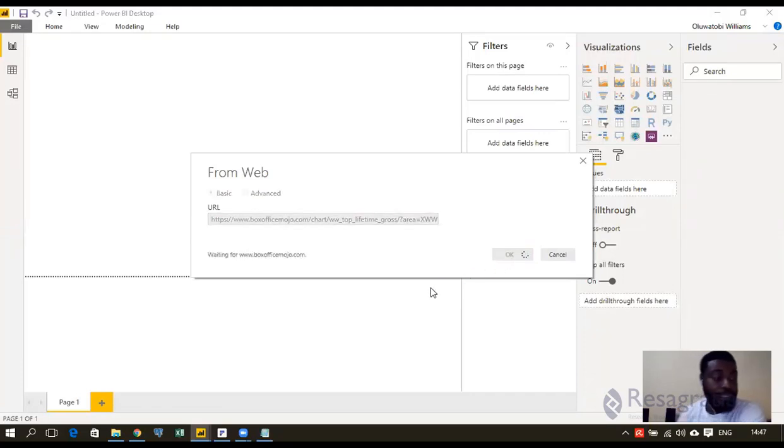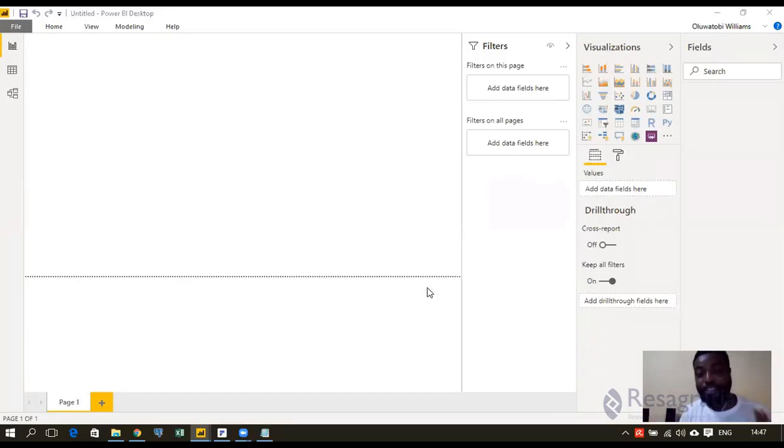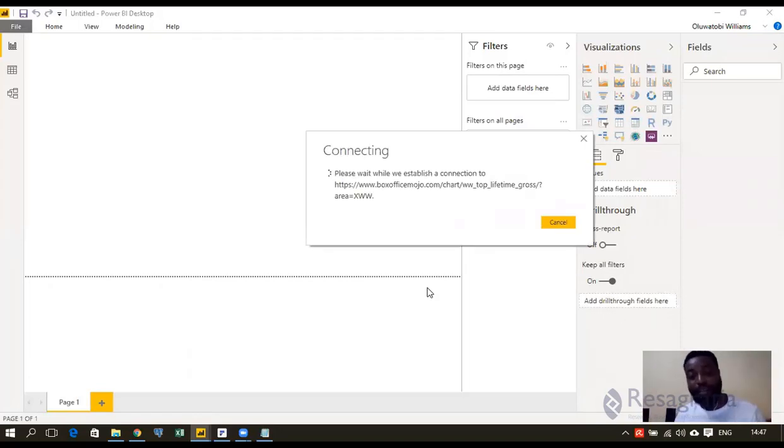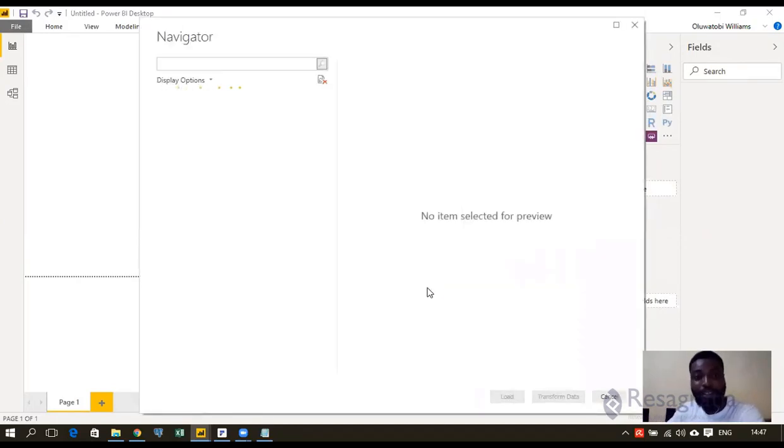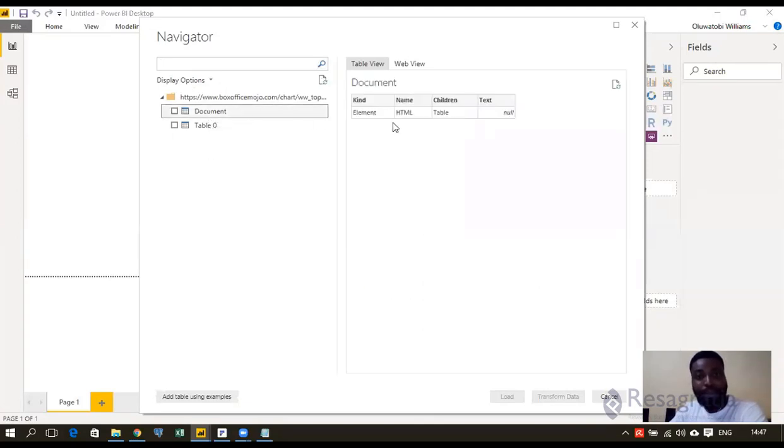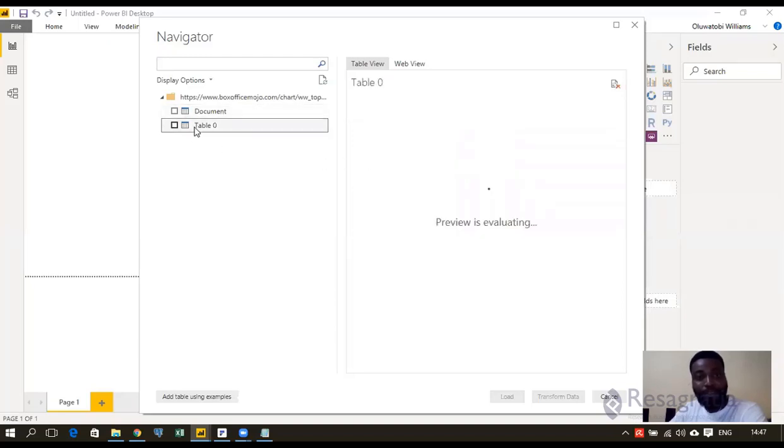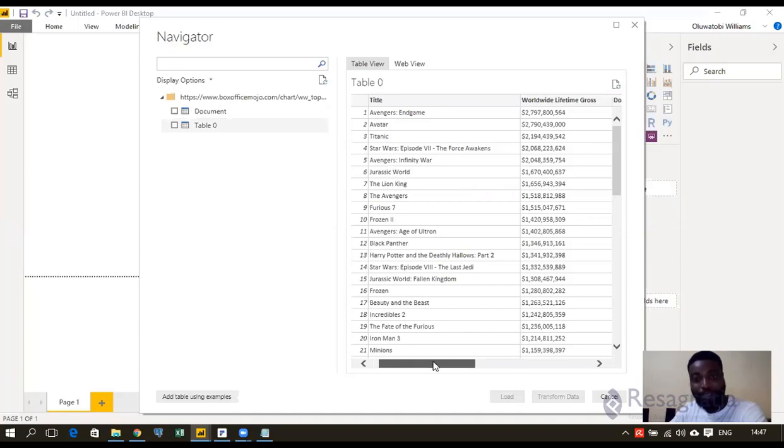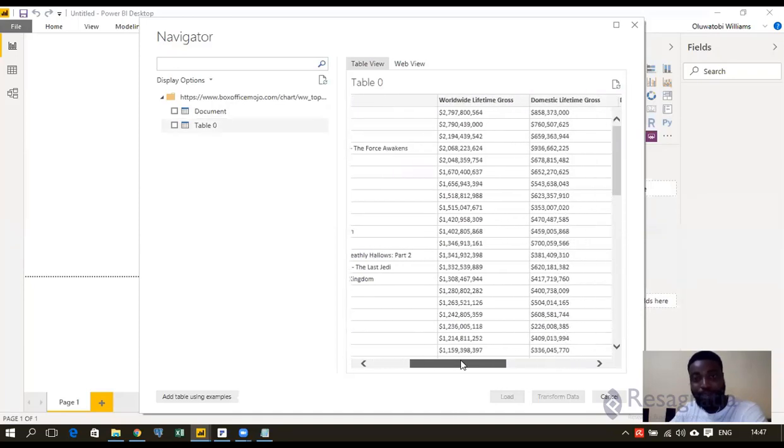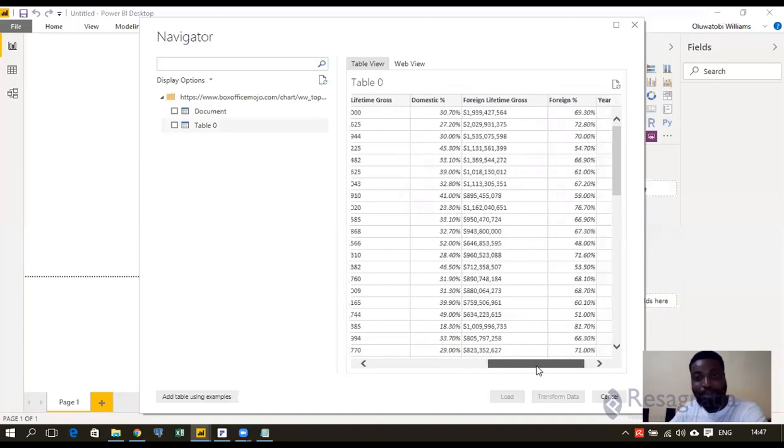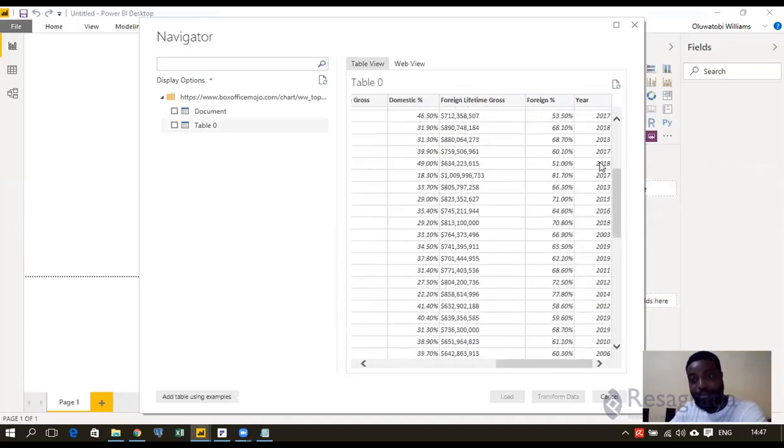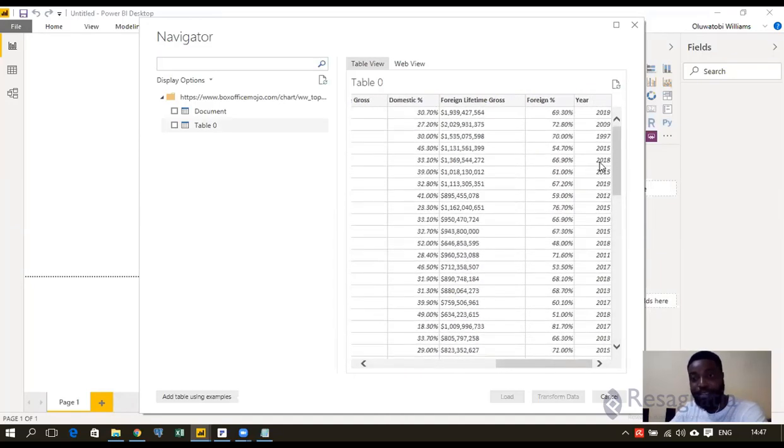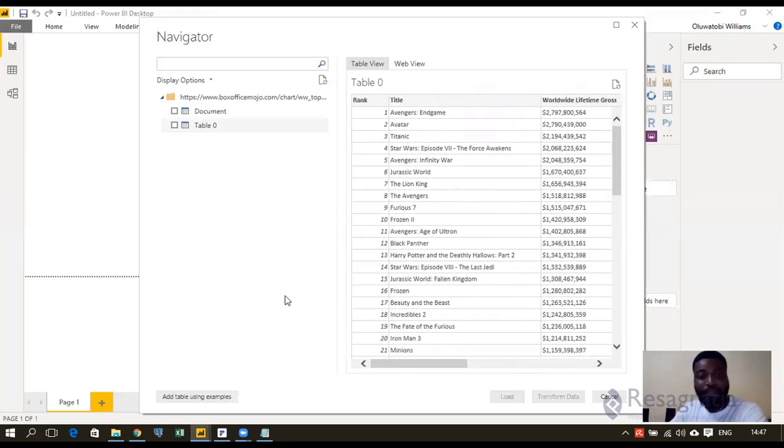And Power BI is so intelligent in that it can parse the data. That is, it can break down the web page and extract a table from that web page. And if all goes well, you go to document, nothing should appear. You go to table zero, and look at that. Same thing that is online. You have your rank, you have your title, you have your world lifetime gross, domestic gross, percent of domestic gross, the year the movie was released, which is pretty cool.